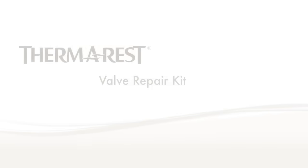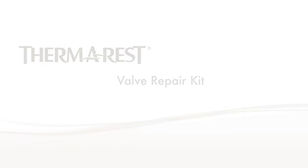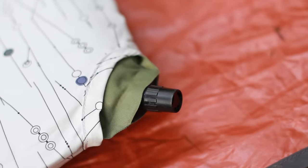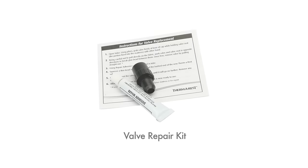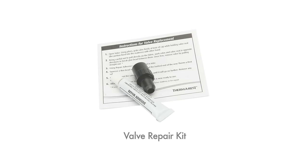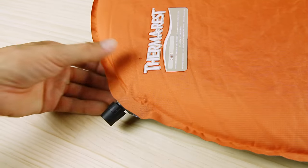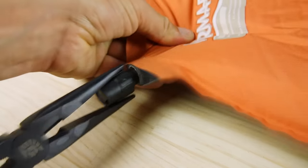If you discover that your Therm-a-Rest mattress is leaking from the valve, you will need to replace the entire valve. This repair is actually very easy to do on your own. First, get a Therm-a-Rest repair valve kit and a pair of pliers. Using the pliers, remove the old valve from the mattress with a sharp tug.